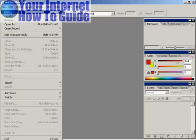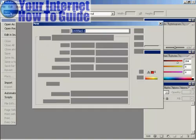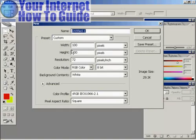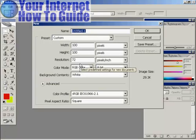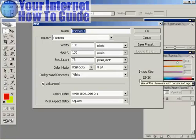I'm going to create a new file, and I'm going to have my favicon 100 pixels by 100 pixels with a resolution of 72 pixels per square inch.